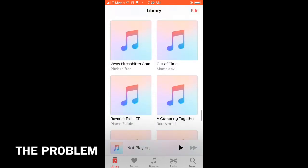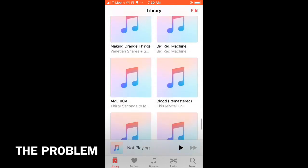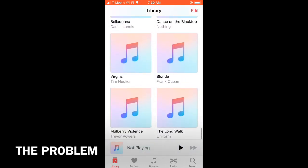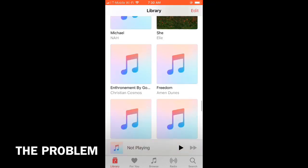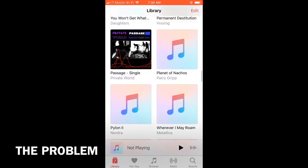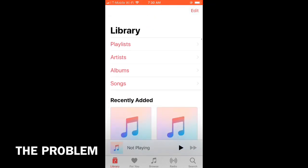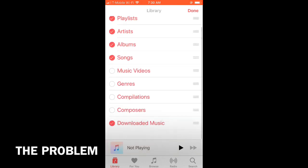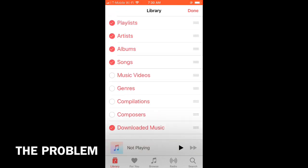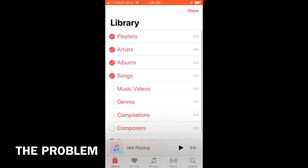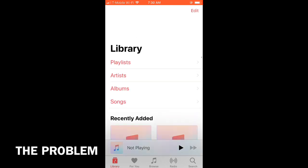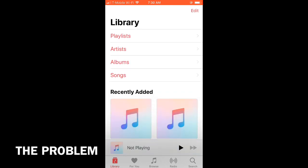Ever since I updated iOS, it seemed like it coincided with that. It would not show artwork. As you saw there, some of the artwork shows, some doesn't. I looked online and other people are having this issue as well. There have been some suggestions that I tried.